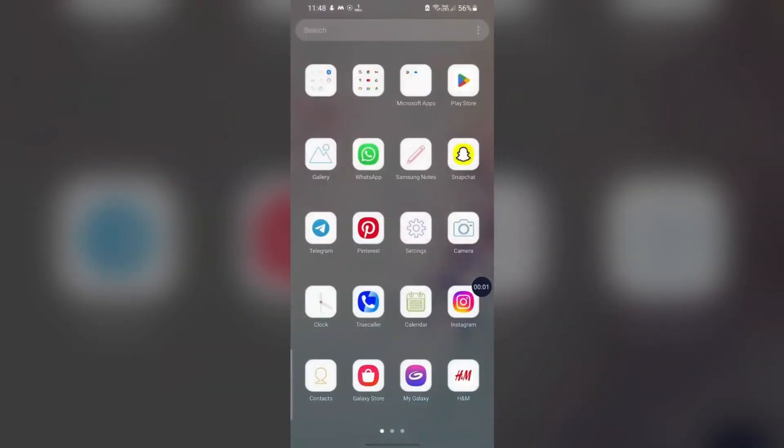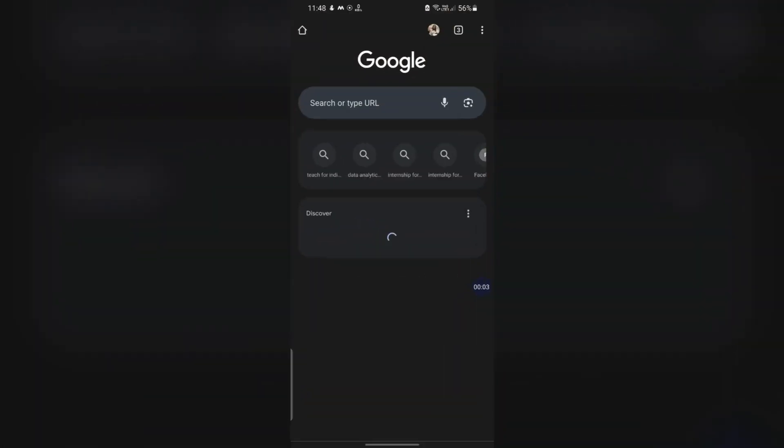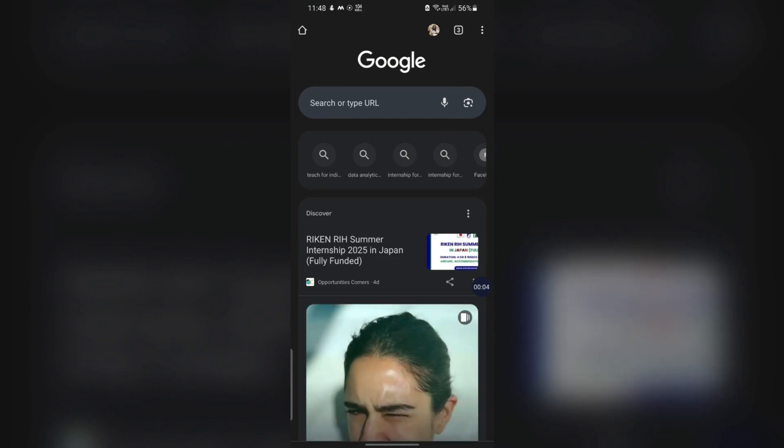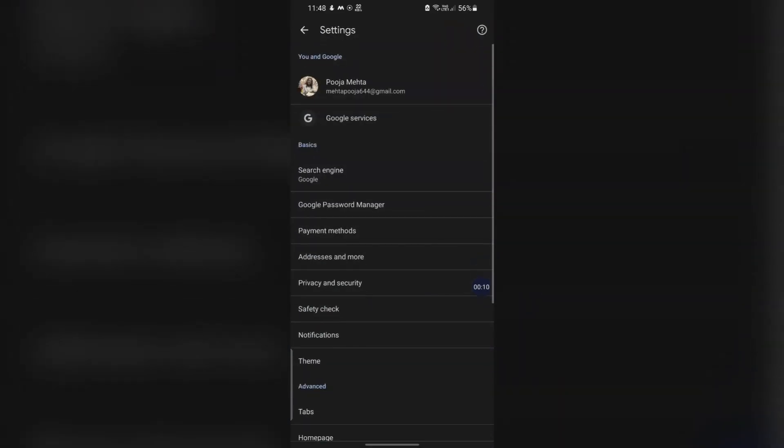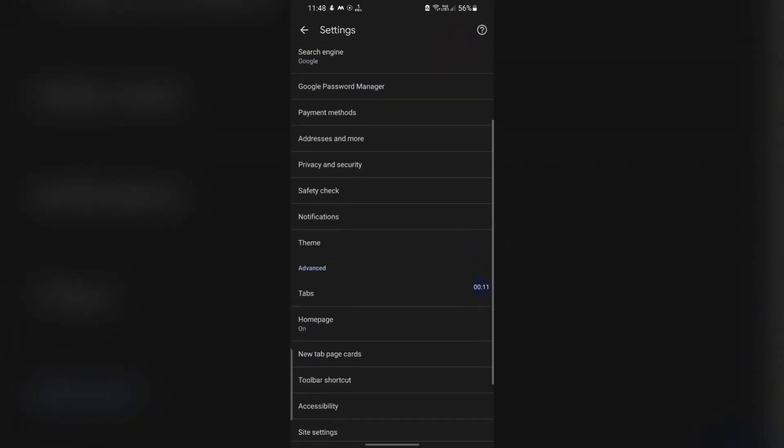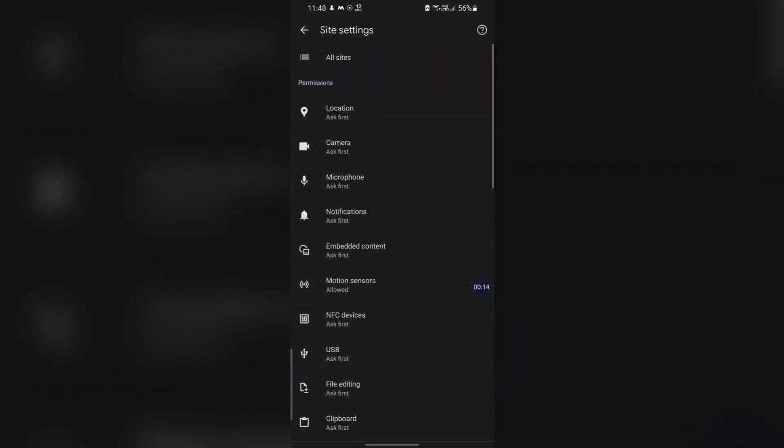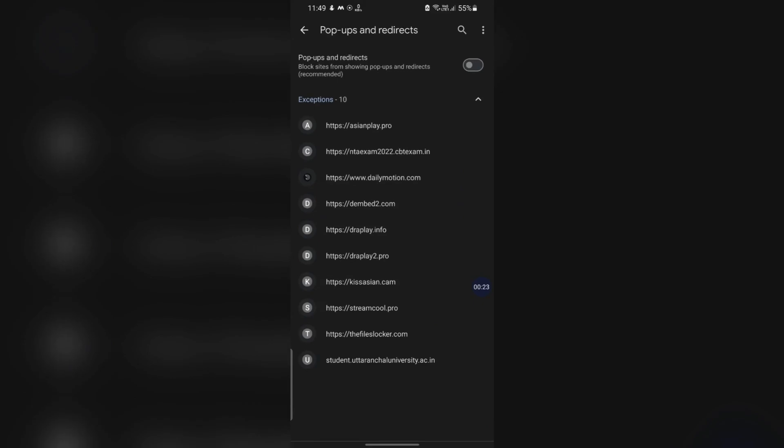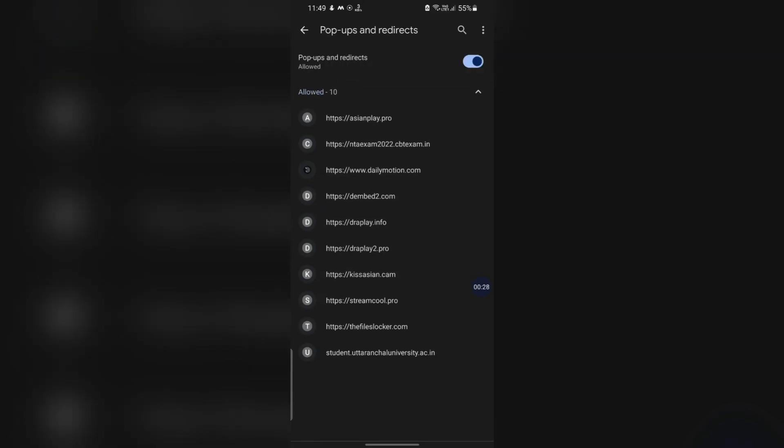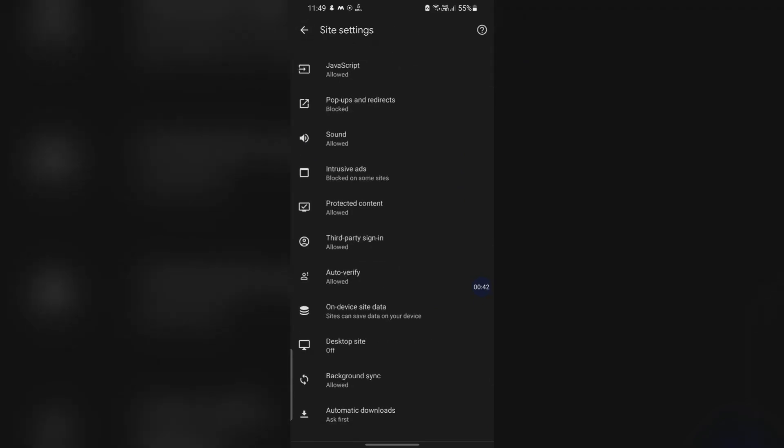For Google Chrome, block pop-ups and redirects. Open the Chrome app. Tap the More icon, three dots in the top right corner, and select Settings. Navigate to Sites Settings. Go to Pop-ups and Redirects and ensure it's toggled off. Disable Ads. Within Sites Settings, tap on Ads and ensure it's toggled off.